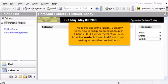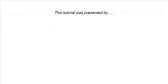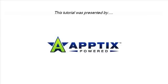This is the end of the tutorial. You now know how to set up an email account in Outlook 2003. Remember that you also have to create that email address in your hosting account before it will work. Thank you for watching our tutorial. Be sure to let us know if you have any questions.